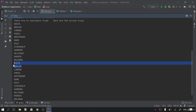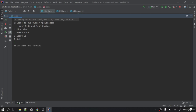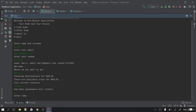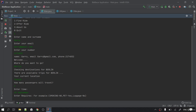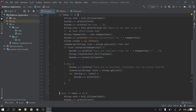We got our result two times — we can handle it. Let's run again: name Gary, email gary@gmail.com, number entered. Where do you want to go? Berlin. Checking destination for Berlin — there are available trips. Current location: Tokyo. How many passengers? 15. Date: September. Requires: smoking, no. Destination from Tokyo with two passengers and these requirements in September.